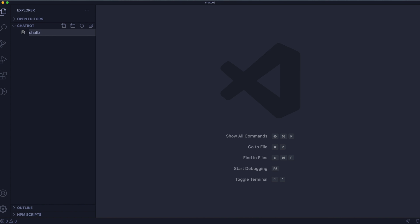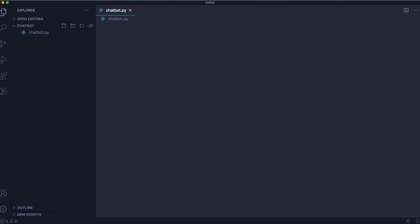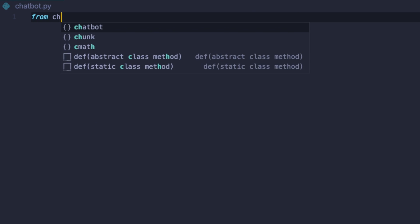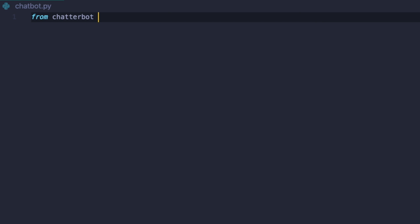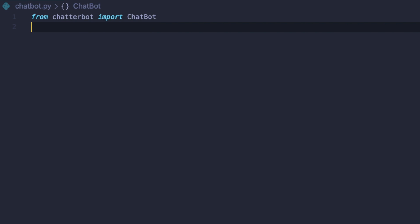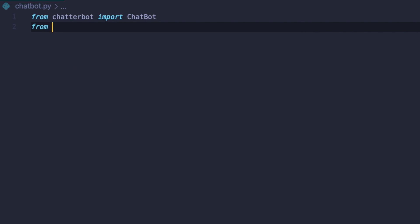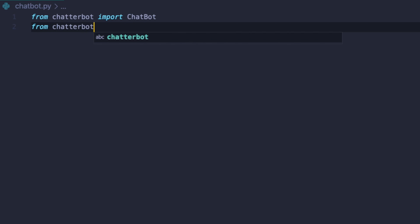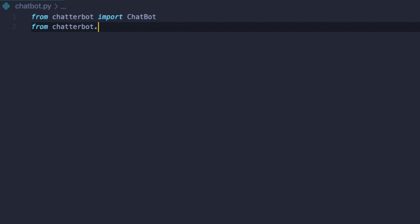Of course you can name your file differently, but that's what I did. So if you want to follow me, please do the same. We will start our file by importing ChatBot from chatterbot, and we will also need ListTrainer from chatterbot.trainers. When that's ready, we are prepared to create and train our bot.